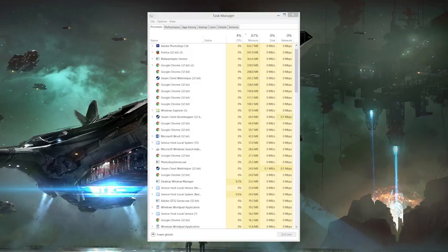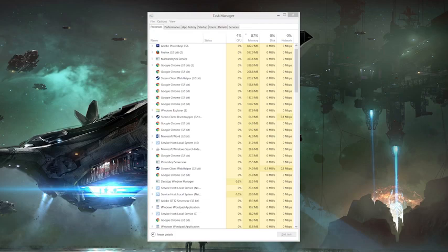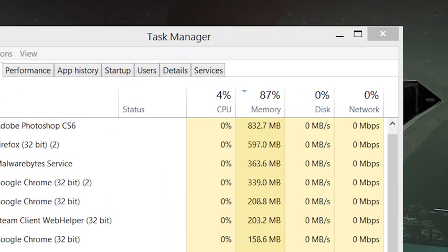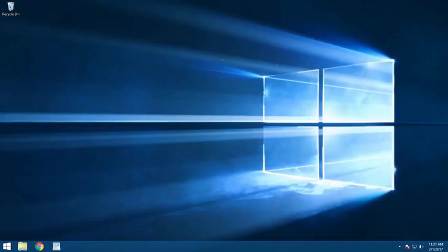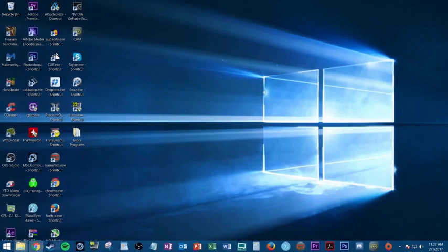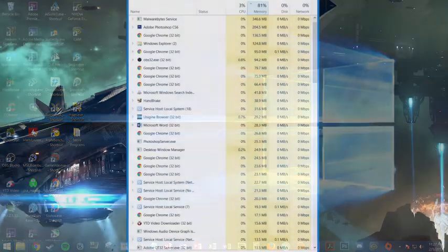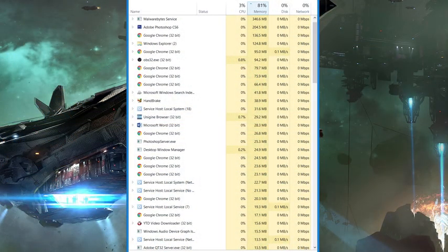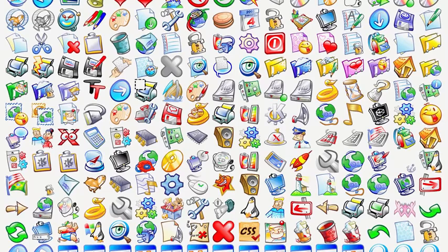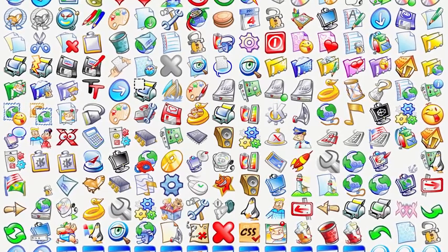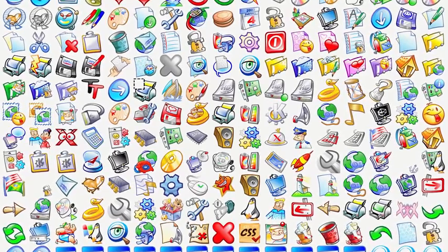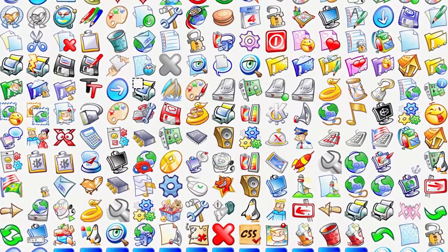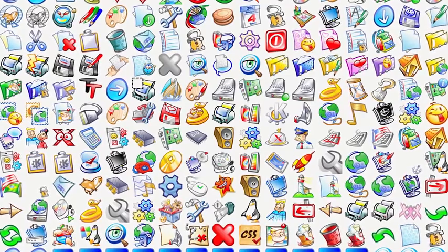So with an AV program no longer slowing you down, you may still have additional software running in the background impeding performance. Typically, when you boot up a new computer for the very first time, only a few essential programs and processes are running to keep your system functioning properly. As you install more and more programs over time, however, some of them continue running invisibly in the background 24-7, even after restarting your computer, and eventually you could have dozens of them running simultaneously, which will eat away at your system memory and bog down the overall snappiness of your PC.